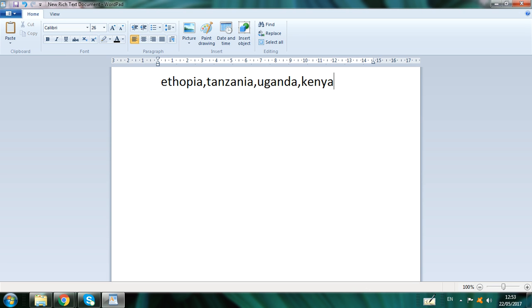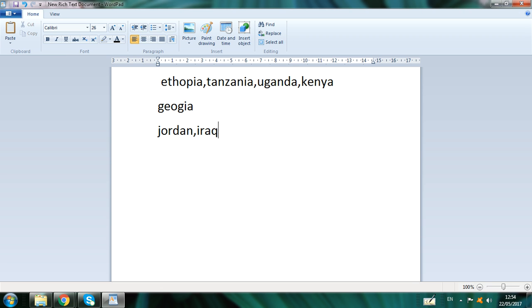Also African countries, and then European country Georgia. Then Asian country Jordan, Iraq, and Maldives.